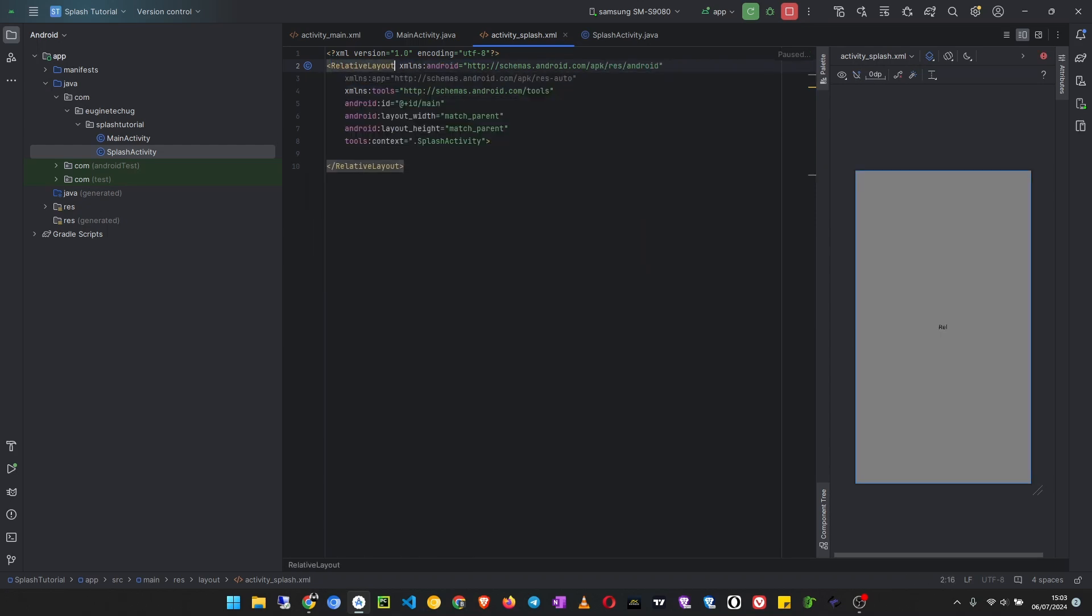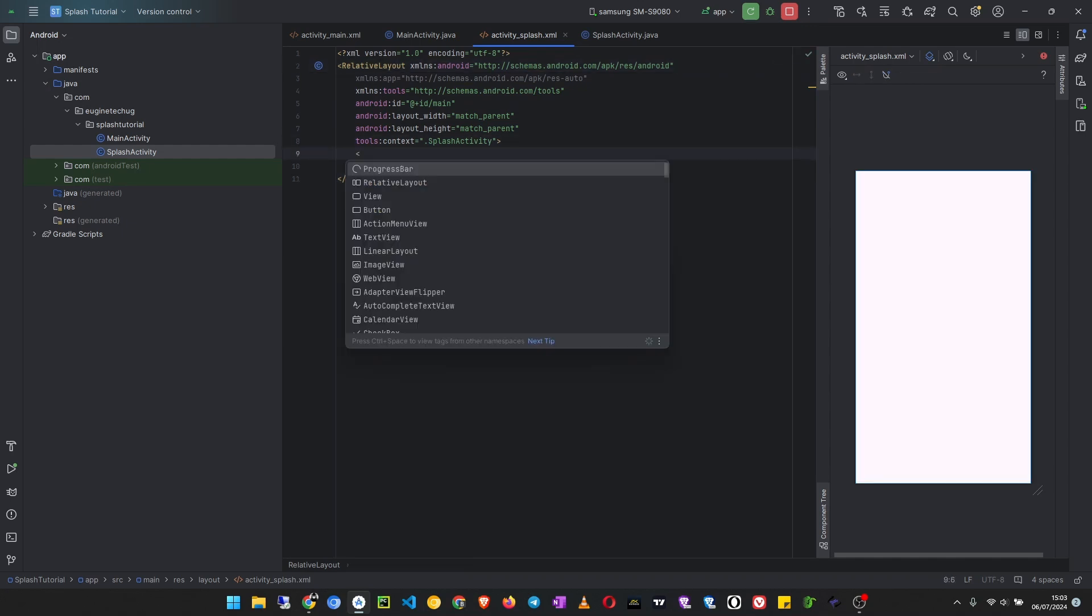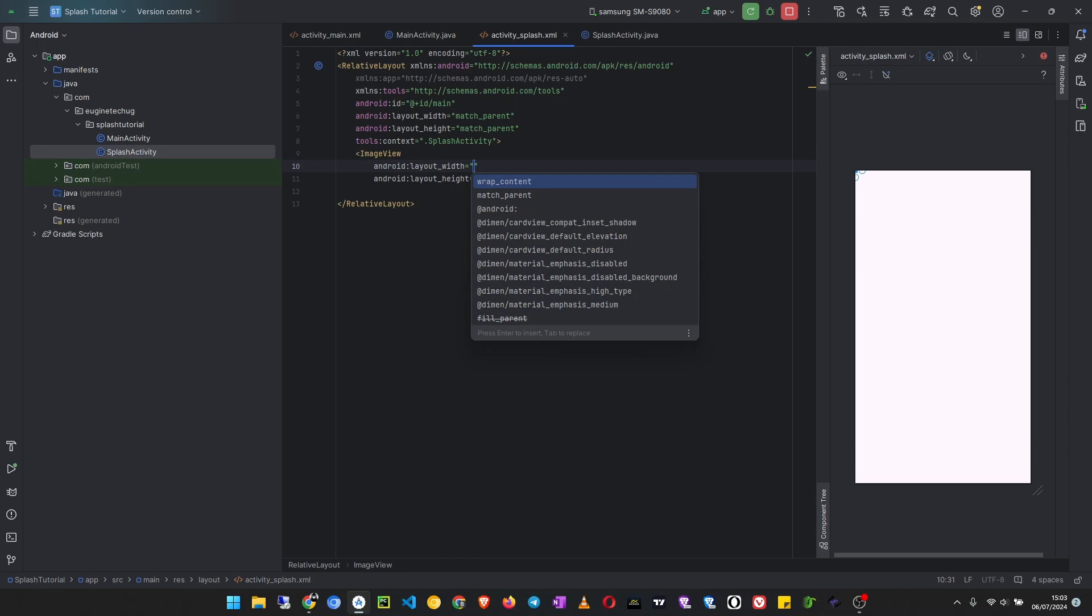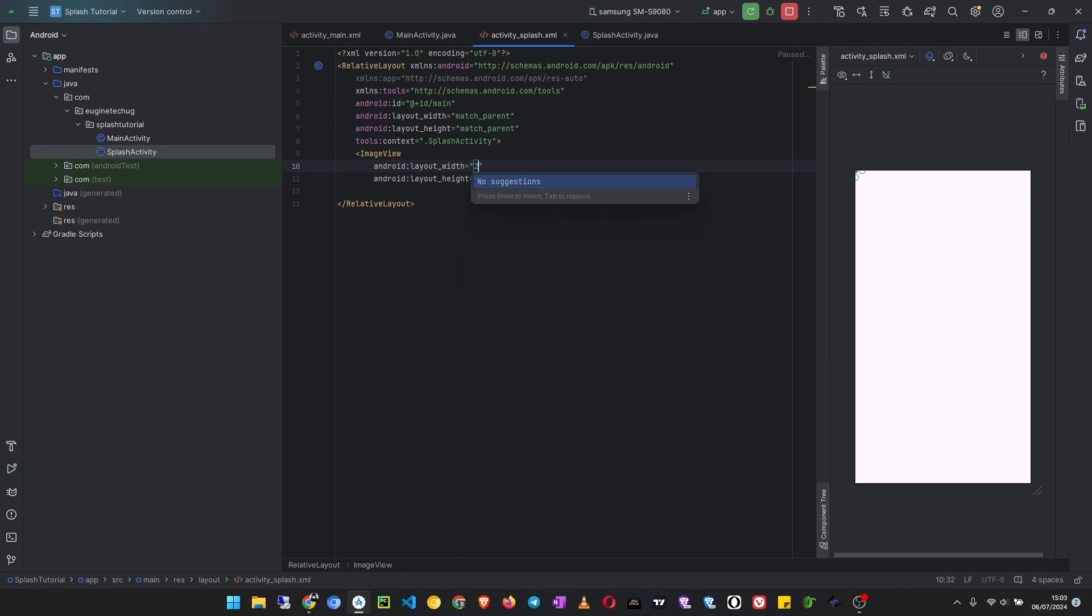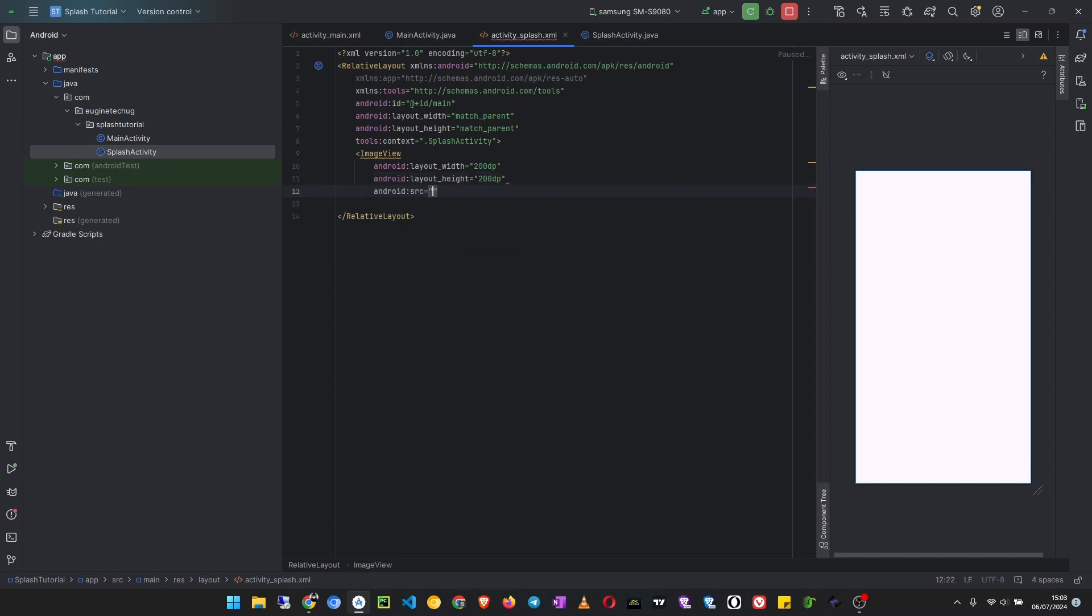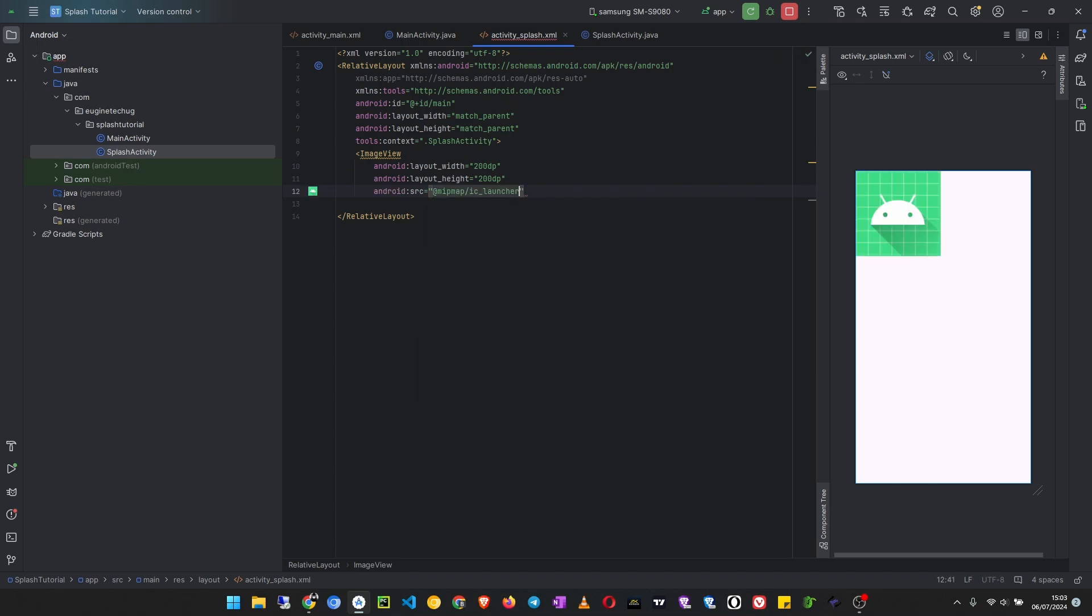And then inside this relative layout I will only have one image view. And in this image view, the width will be 200dp and the height will also be 200dp, so it's going to be a square image. And the source I will use the launcher icon, just for demonstration purposes, so I put ic_launcher. And then I will center it in parent.